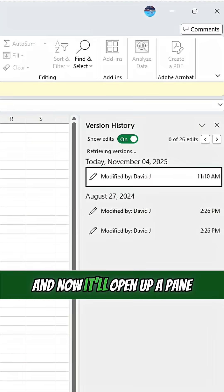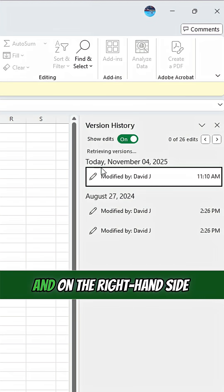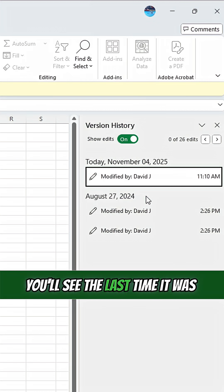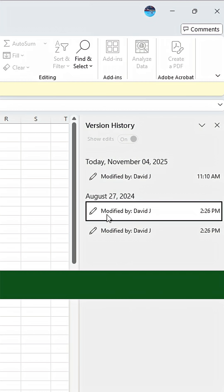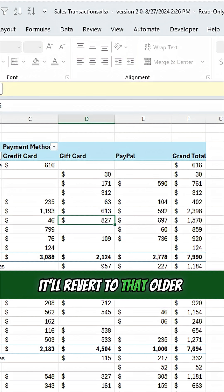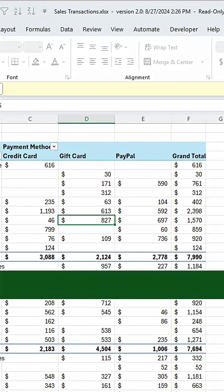It'll open up a pane and on the right hand side you'll see the last time it was modified. If you click on any one of them, it'll revert to that older version.